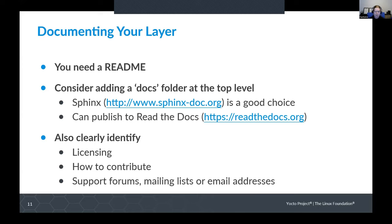For documenting your layer, first of all you definitely need a README — I think that is always a requirement. This should clearly identify the licensing for your layer, how to contribute, and any support forums, mailing lists, or email addresses relevant for people to contact. To add more documentation, I would consider adding a docs folder to the top level of your layer. This is something we did in meta-raspberrypi using Sphinx. If you use Sphinx, which is also used by the Yocto Project itself, you can publish documentation to Read the Docs. So you don't need to maintain your own web server for compiled documentation. This lets you add more detailed documentation on what variables and configurations you support.